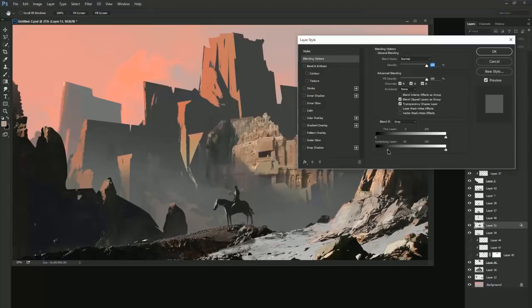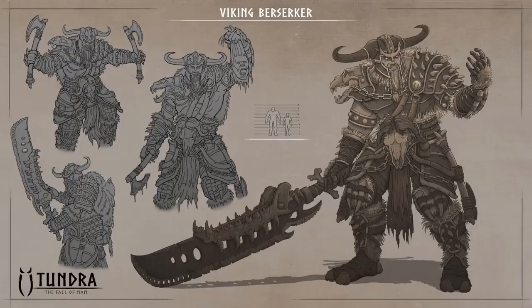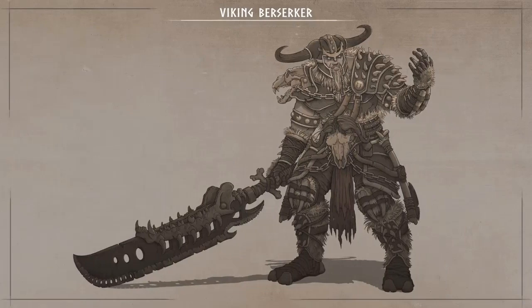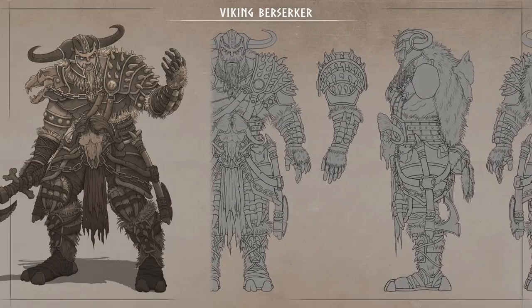Concept artists draw or paint characters, graphics, environments, weapons, vehicles, or anything that needs some visual development.